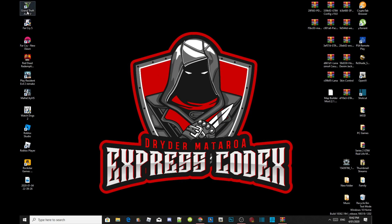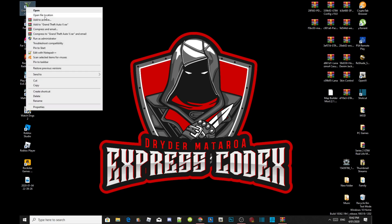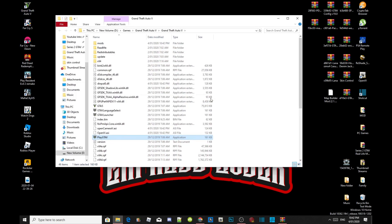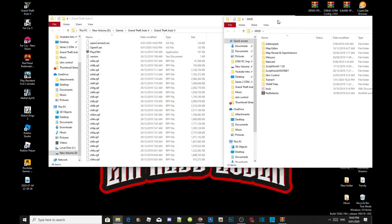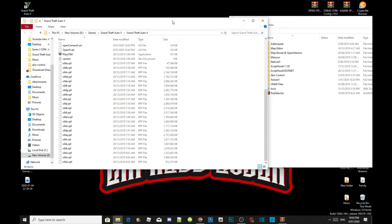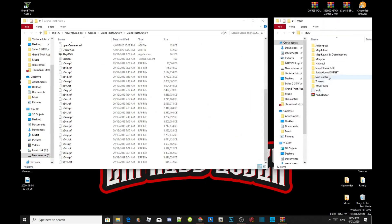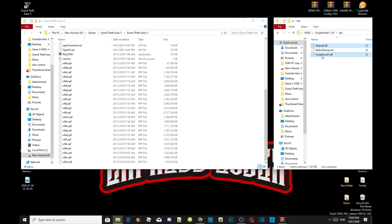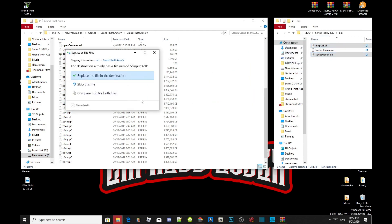The next thing you need to do is go to your Grand Theft Auto V game, hover over it, right click, and open file location. This is a completely clean folder except I just installed OpenIV. Open up your ScriptHookV extract folder, head over to your bin folder, and select dinput8.dll and ScriptHookV.dll. Drag both files inside your Grand Theft Auto V folder, and replace if prompted.